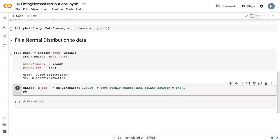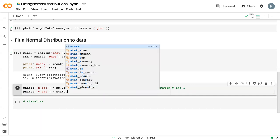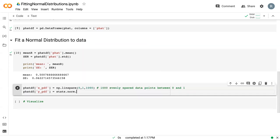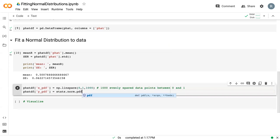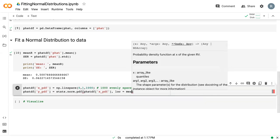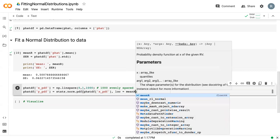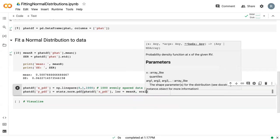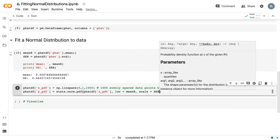We also need a y variable. So y_pdf. This needs to be p_hat_df. This is where we actually fit the normal distribution. We say stats.norm.pdf. Then we give it the x values that we already created, x_pdf. We give it the location, which is the mean value, and we give it the scale, which is the standard error value.